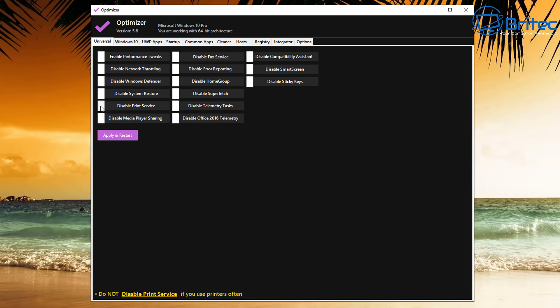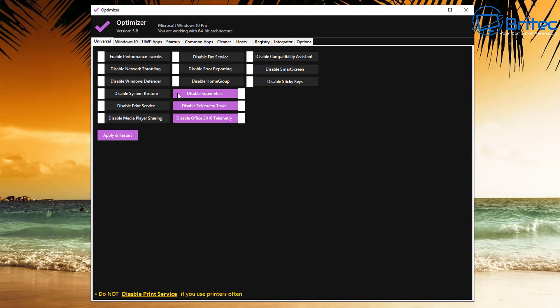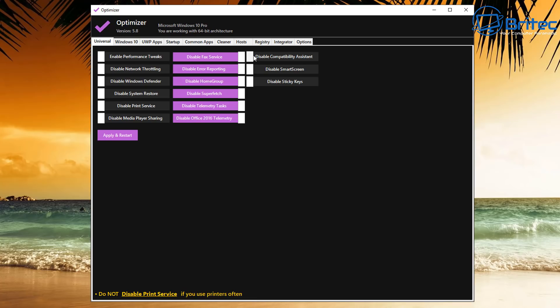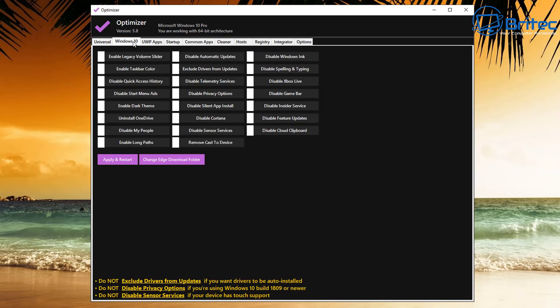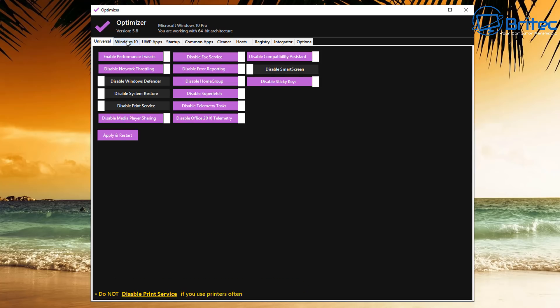Disable Network Throttling, also Disable Windows Defender, and also disables System Restore, Print Service, and also Disable Media Player Sharing. There's a bunch of other ones here like Telemetry which you can toggle on and off if you wish. Disable Superfetch, Home Group, Error Reporting, Fax Service, and some other ones here. You can disable whatever you like here. Once they go purple, that means they are ready to be disabled, and you would just then hit the Apply and Restart, and basically this will turn these features off.